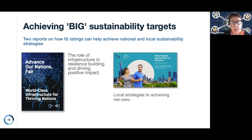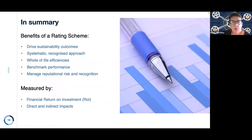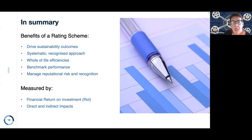In summary, the IS rating tools are part of a scheme that drives sustainability outcomes. They deliver a systematic and recognised approach — a common framework used across all phases of infrastructure and now into specifically smaller projects. There's a strong focus on whole-of-life efficiencies and outcomes.